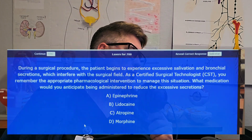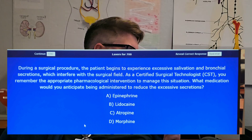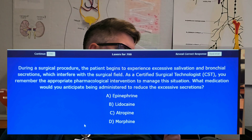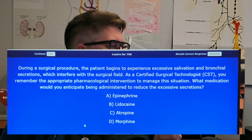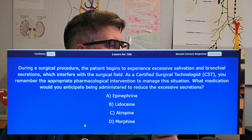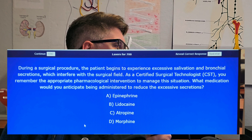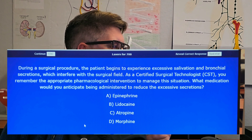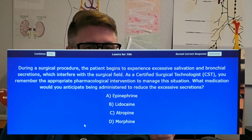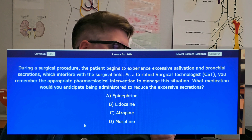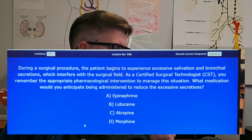Bonus question — here we go. During a surgical procedure, the patient begins to experience excessive salivation or bronchial secretions which interfere with the surgical field. As a CST, you remember the appropriate pharmacology intervention to manage the situation. What medication would you anticipate being administered to reduce excessive secretions? Is it A) epinephrine, B) lidocaine, C) atropine, or D) morphine? Give it a try.